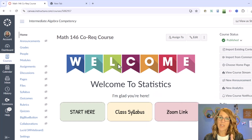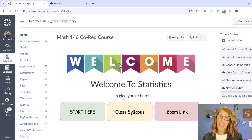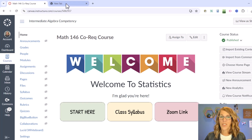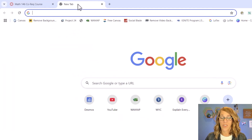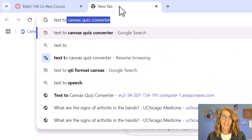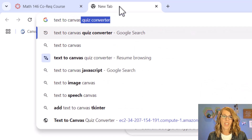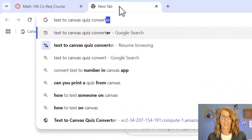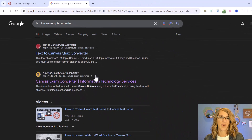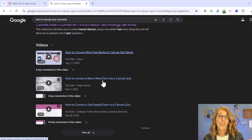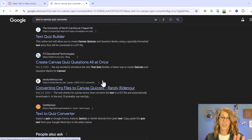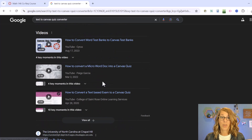I want to show you the two tools and then I'm going to start my timer and we'll see how quickly we can get this done. The first tool — there are actually several to choose from — is a text-to-Canvas quiz converter. You can tell I've already asked Google to find this. There are several created by different universities; all are open source and most of them are great.